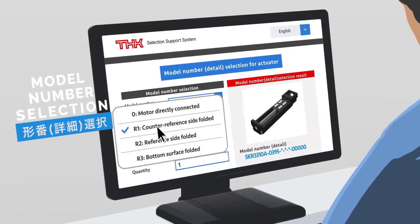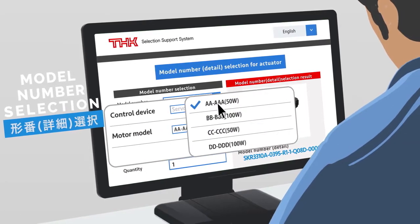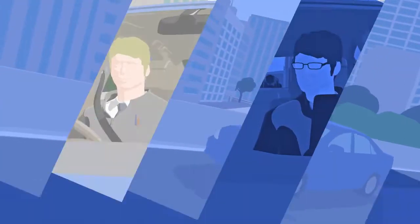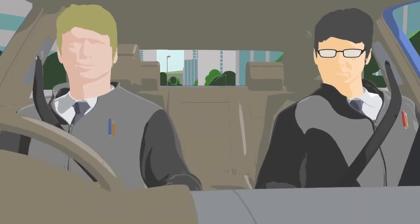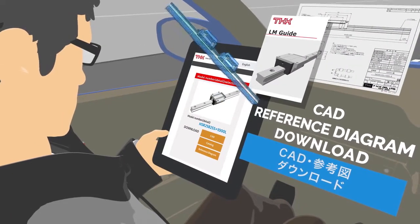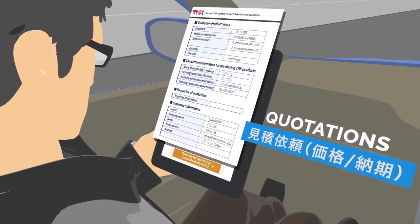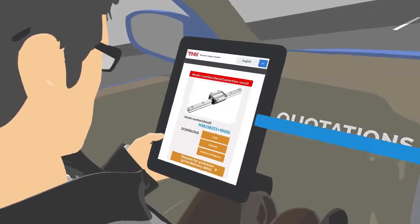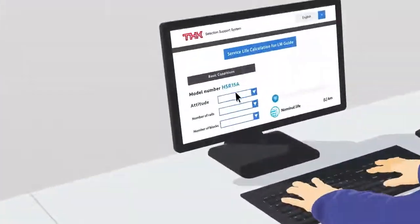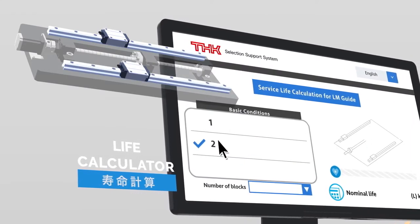Enter additional specs, and you can select model numbers in detail. Coding reference diagrams are immediately available for your selected products. You can even request quotations. What's more, you can calculate the service life of the selected products.